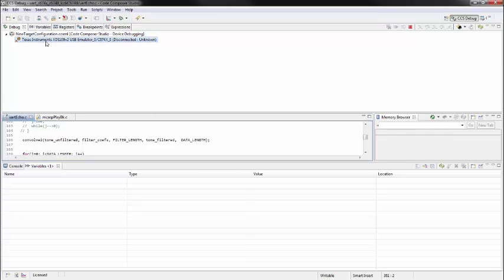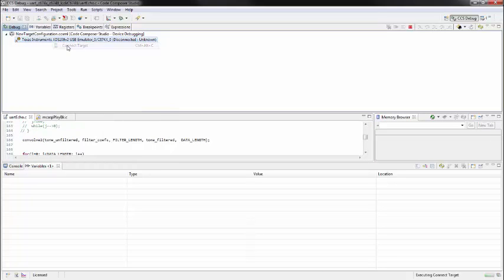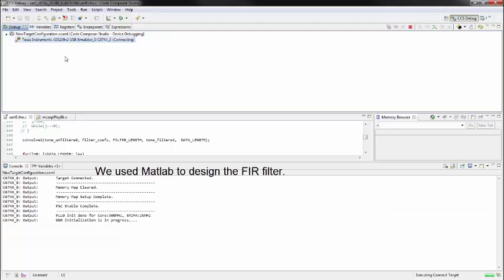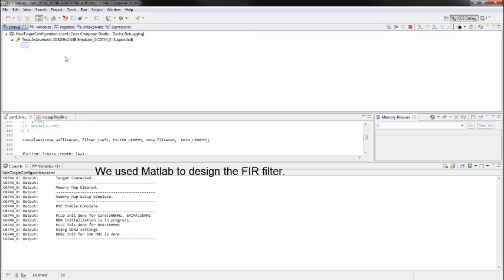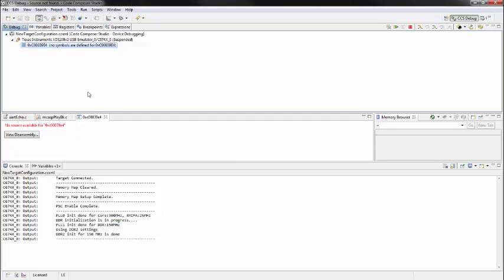So this is our new configuration file for our board. To actually connect to the board you right click and connect your target. And this shows a successful connect to the DSP kit.